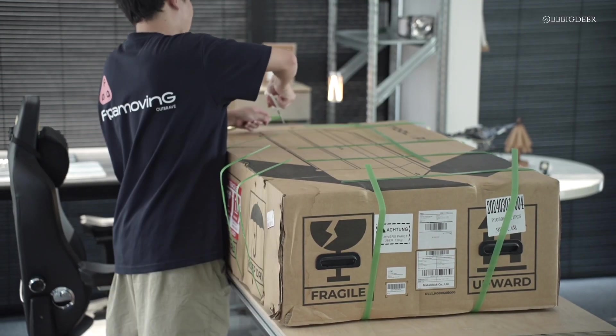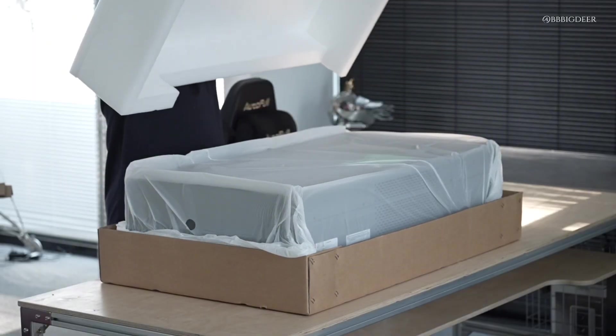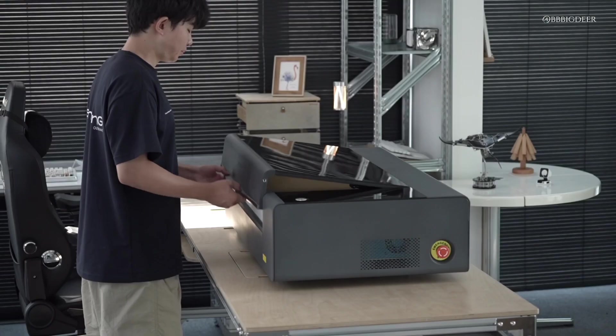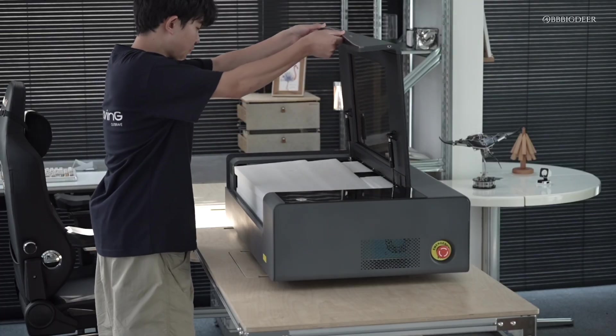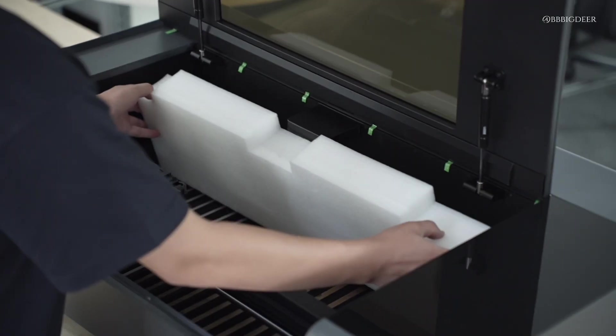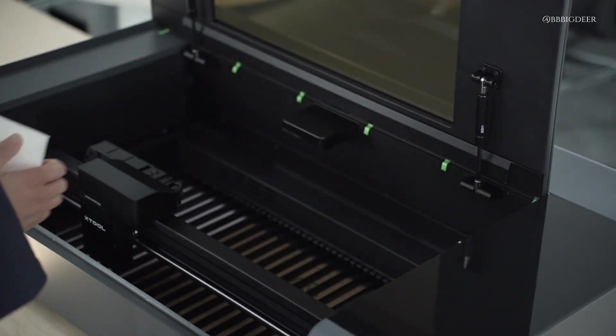I've been waiting forever for this. The Xtool P2 just showed up. The box alone takes up half my desk, so yeah I'm super hyped to open it.